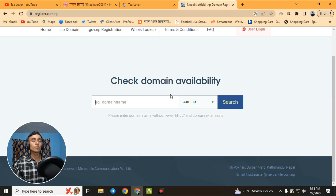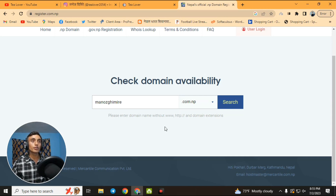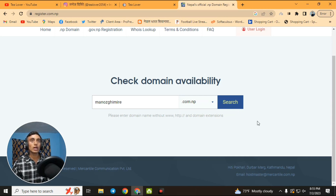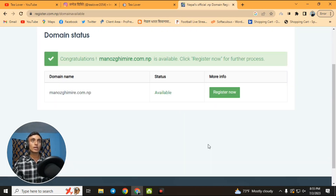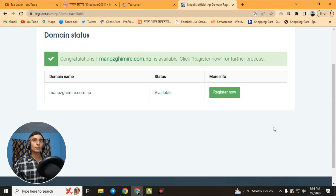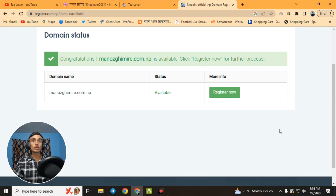Please enter your name so you can get it as your domain. As you can see, I have successfully entered my name and I will search for the result to find out if the domain is available. The domain is available, so click on 'Register Now' to continue.